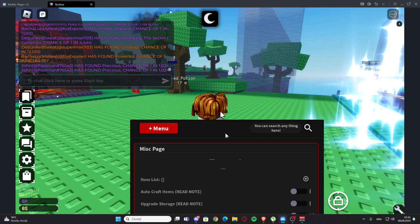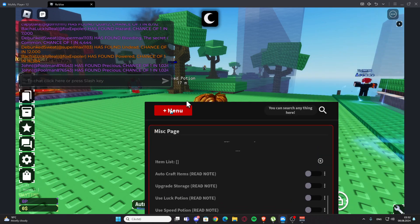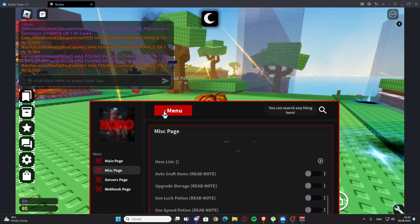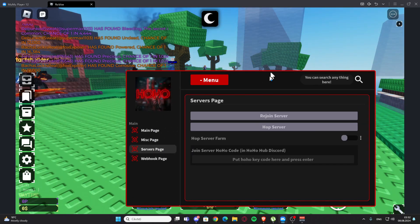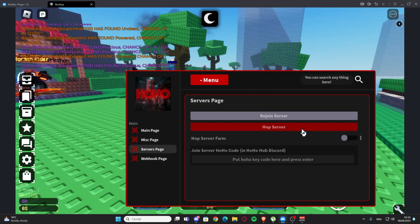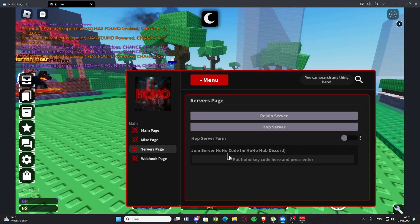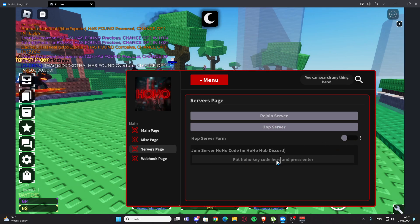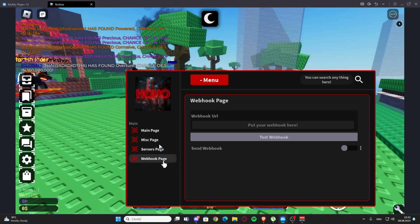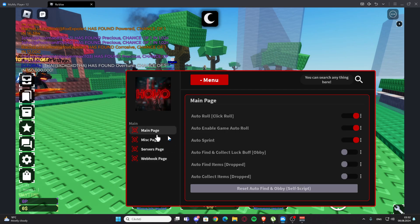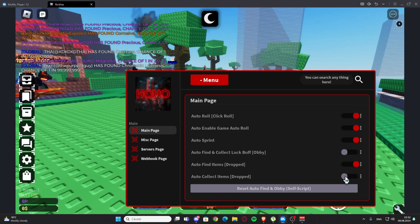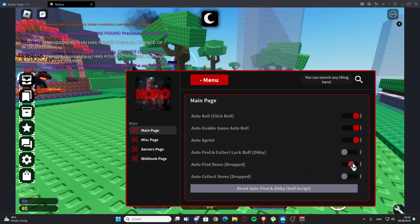We have the server page — we have rejoin server and we have hub server farm and join server. We also have a hub Discord code. In Discord we have webhook, so we can create a webhook right here.